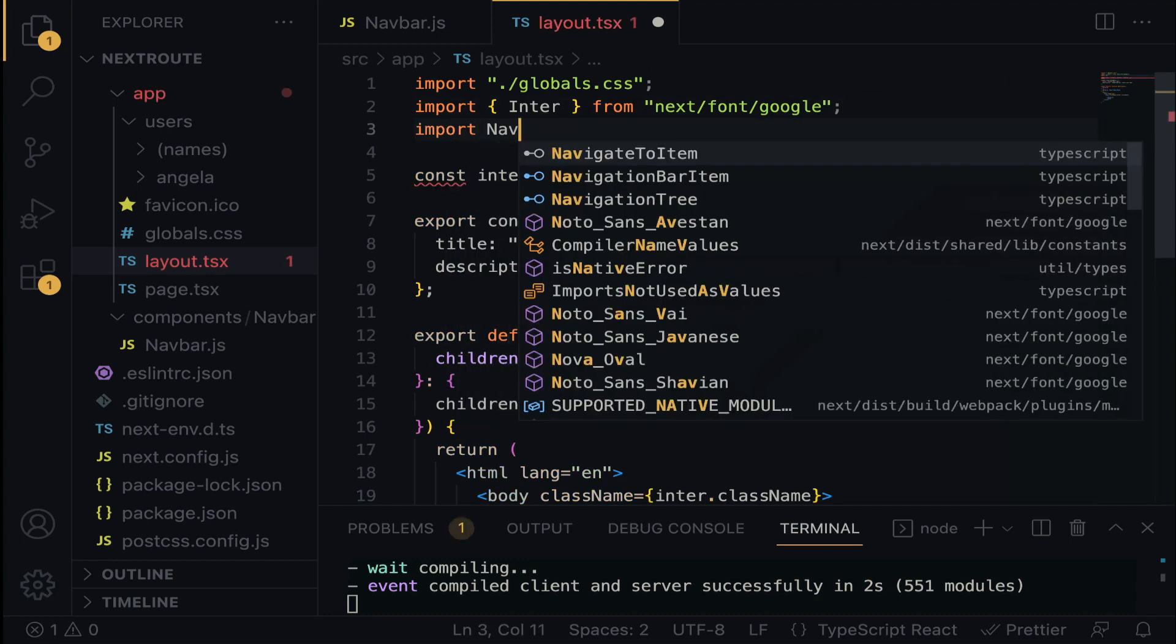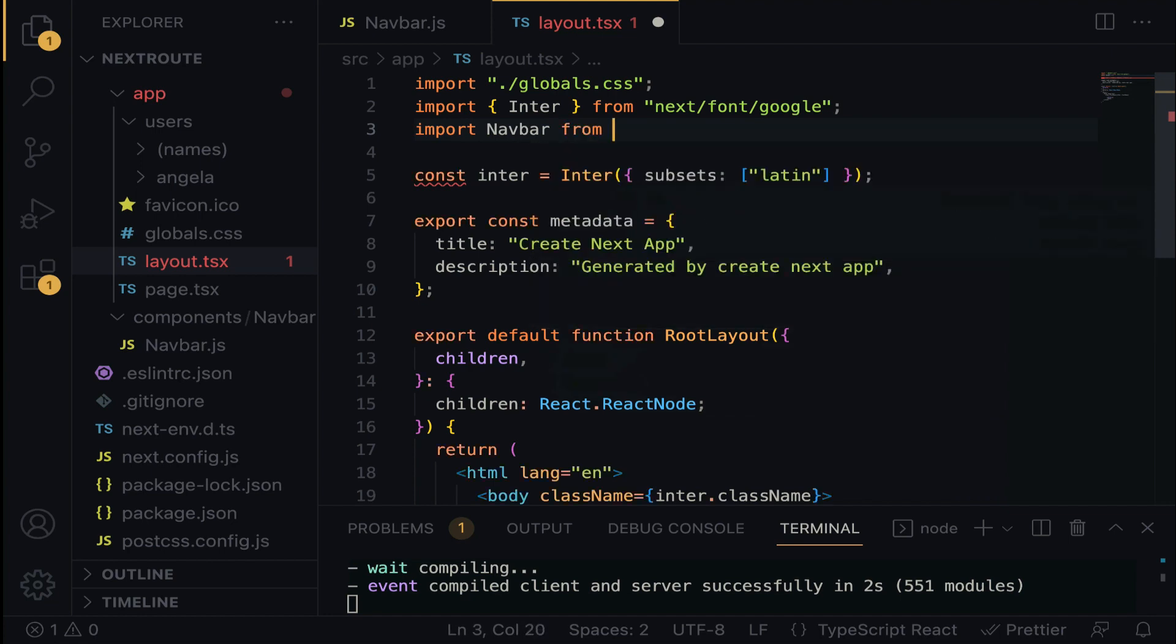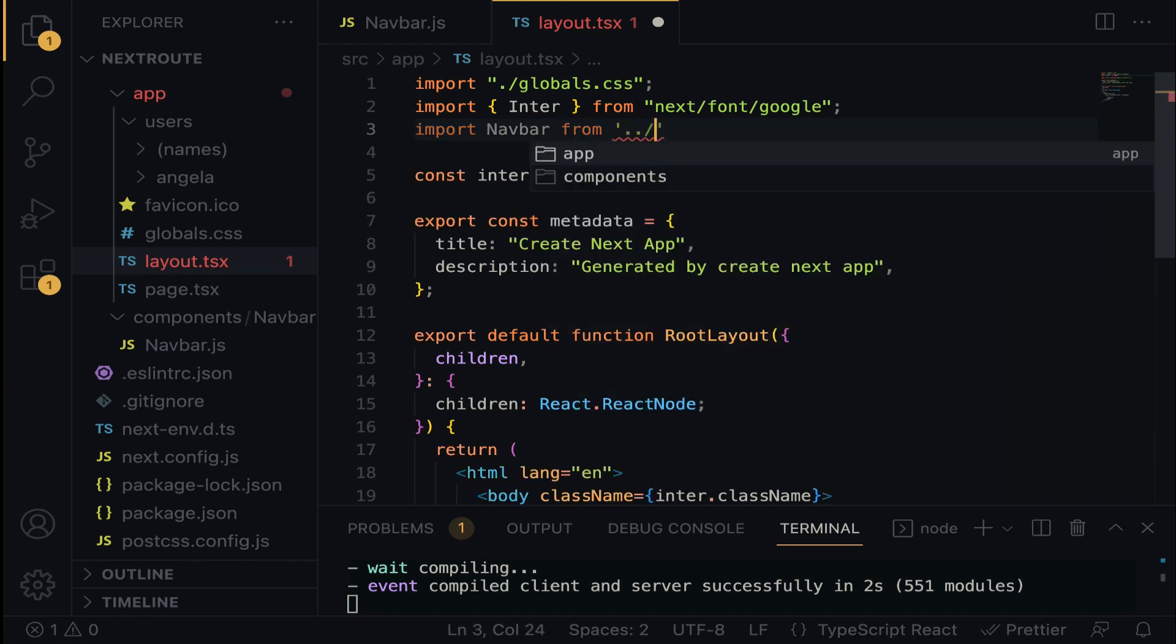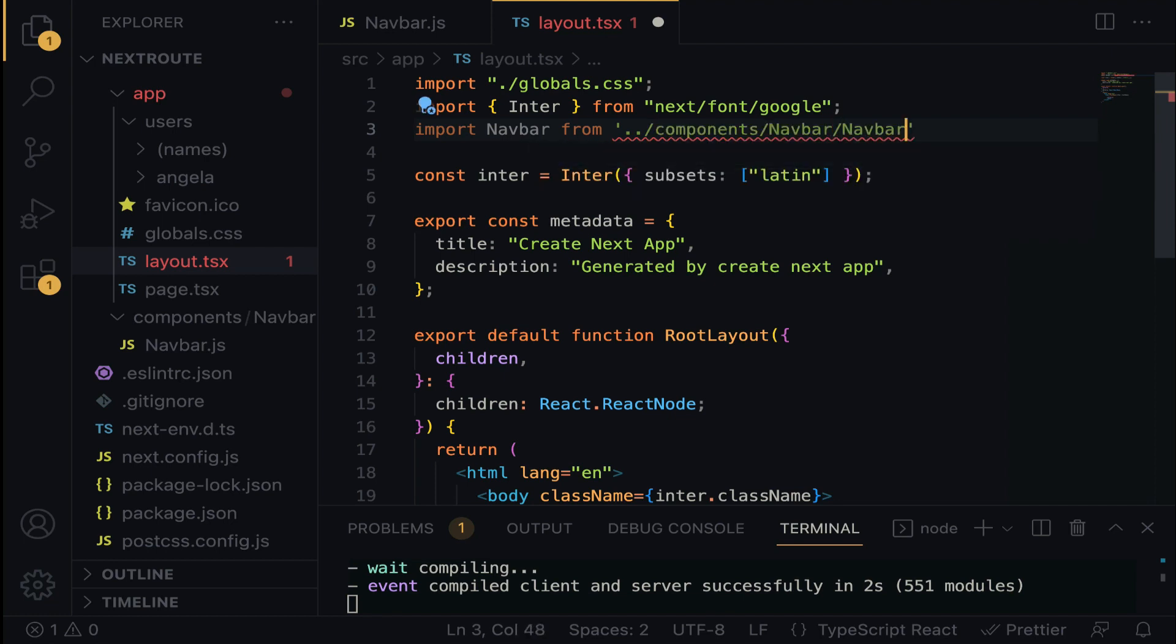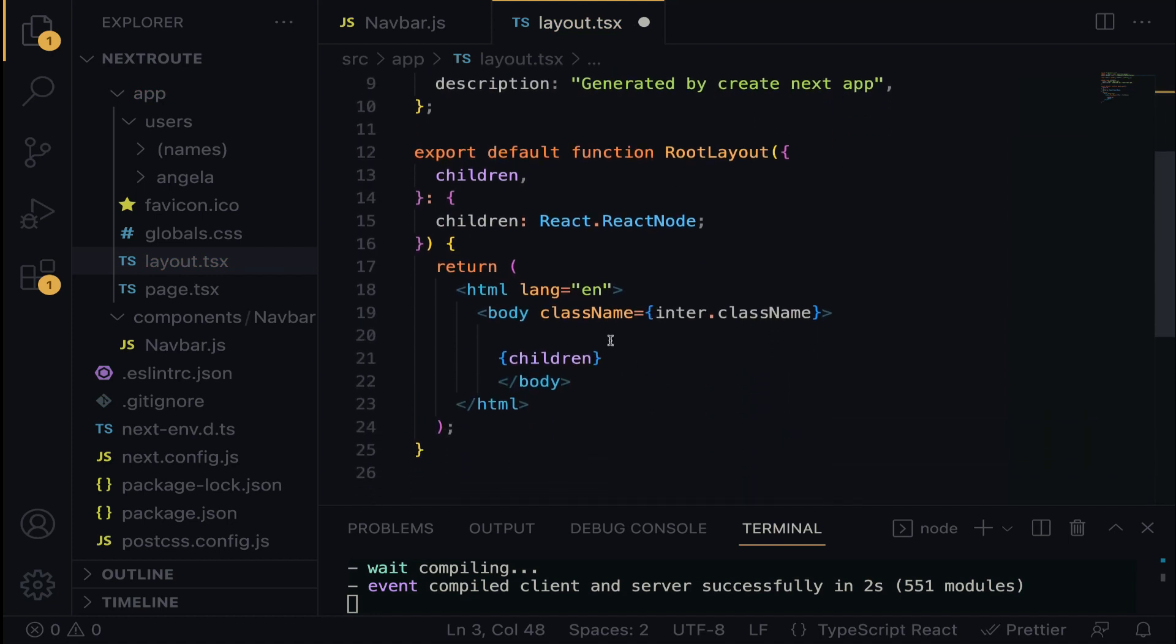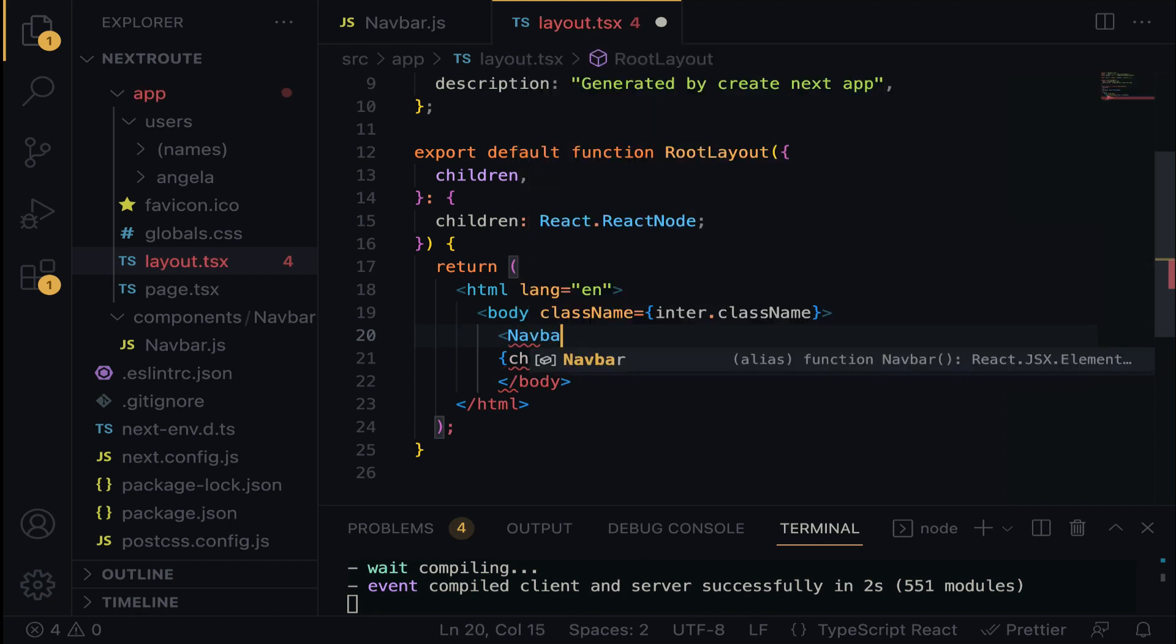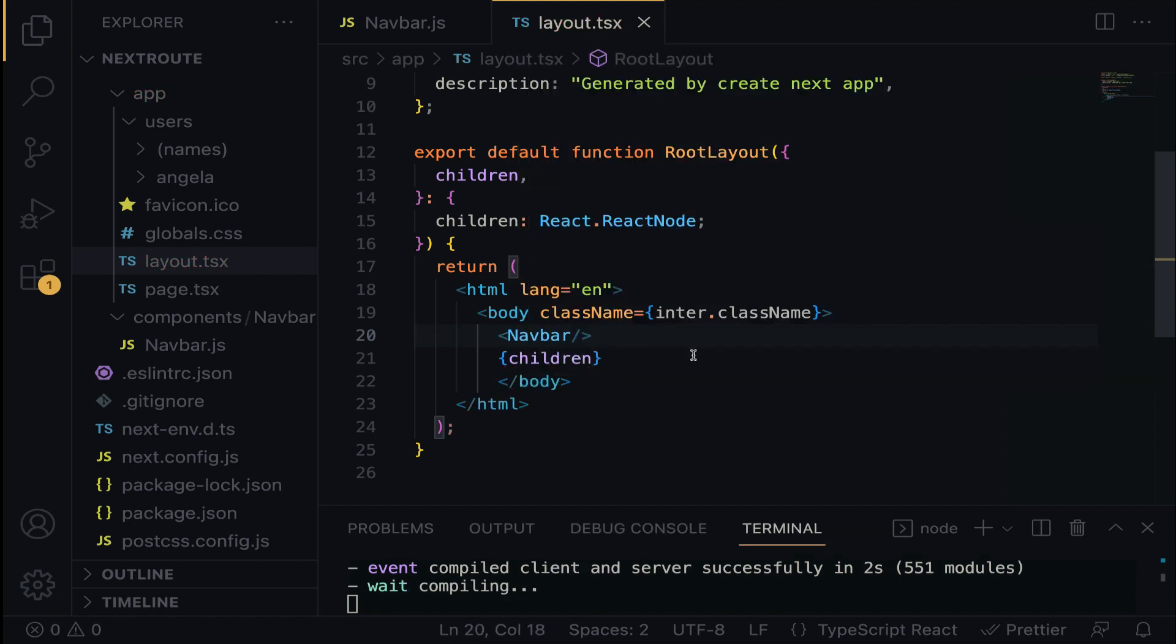Import navbar from dot dot slash, we have to target the components directory, slash navbar slash navbar. Beautiful. So here, we just have to render the navbar. Save the project.